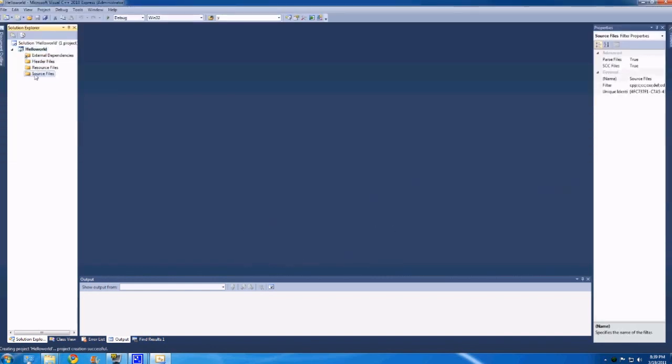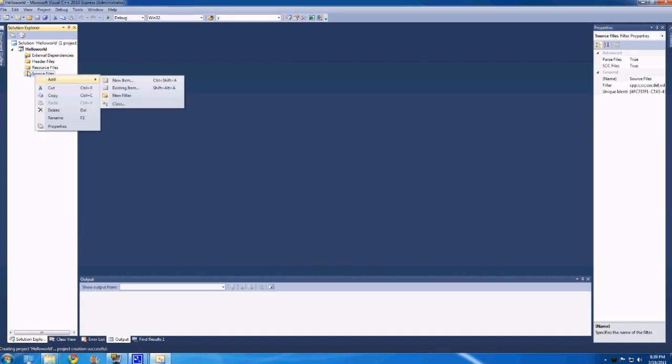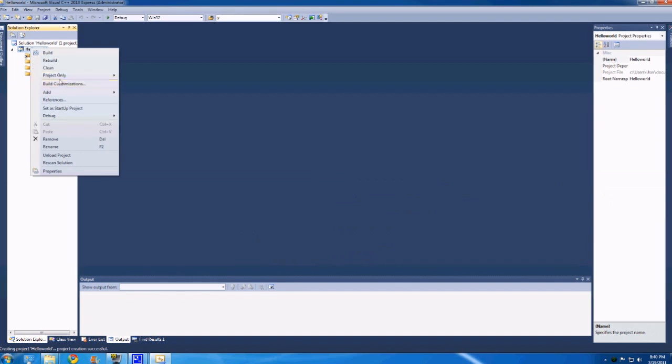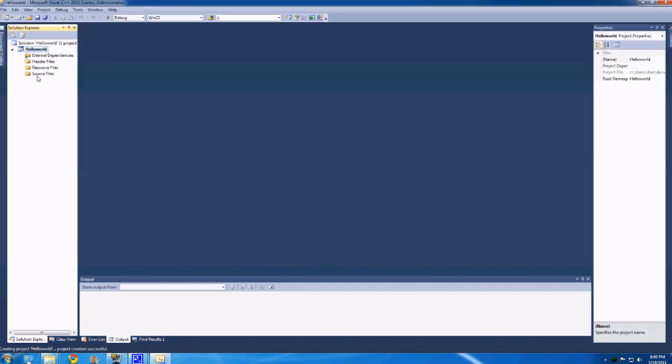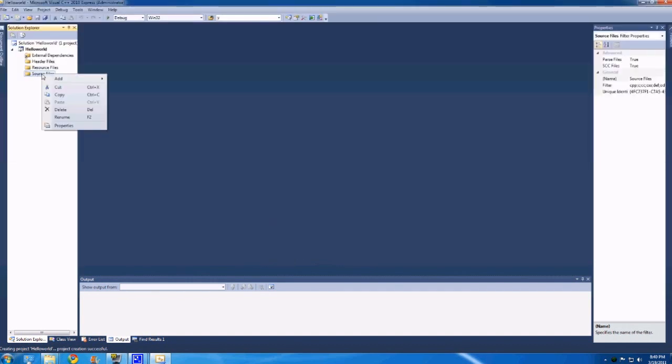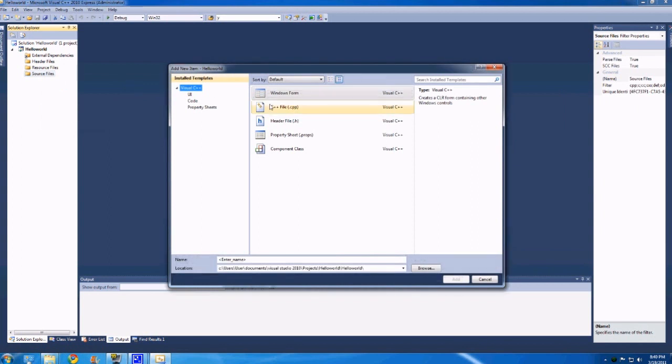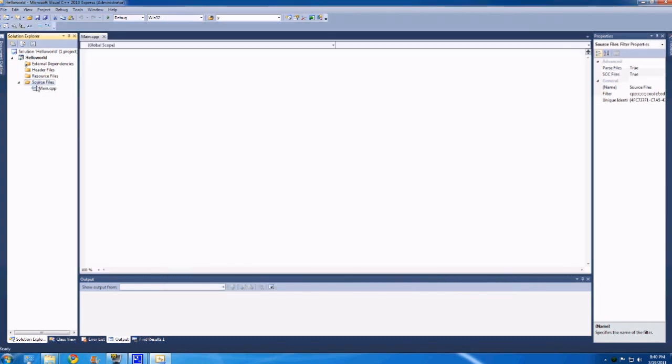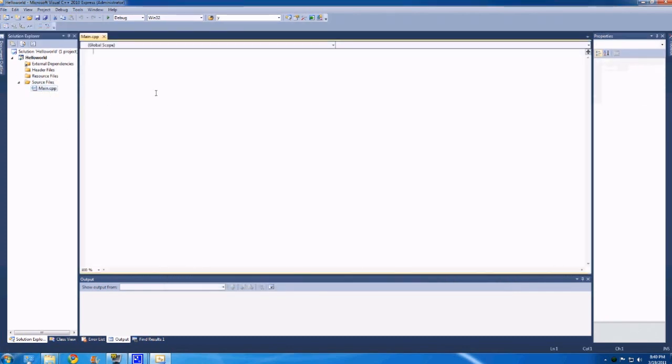And then to the source files filter, these filters don't really mean stuff. You could just add files directly to it. But for the sake of simplicity, we'll add to the source files filter. God, okay, new item though. So we click new item. We're going to want to make a C++ file .cpp. So we're going to enter a name like main, and then hit add. So now we have this main.cpp file.